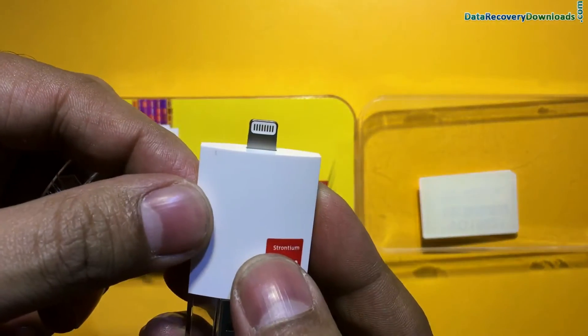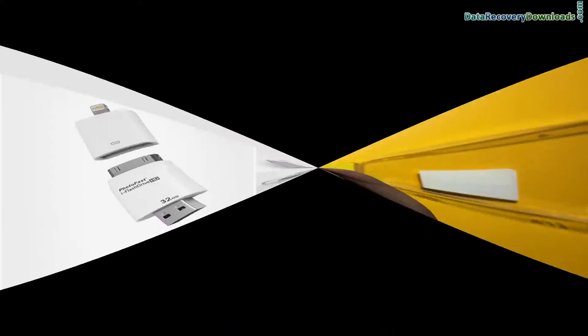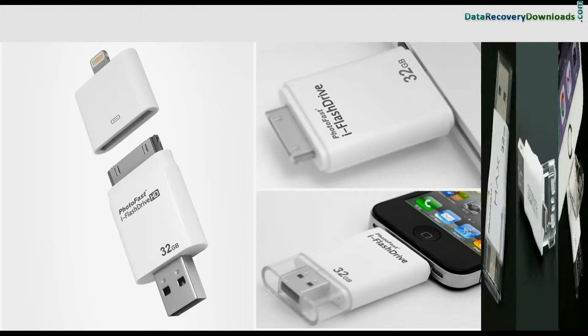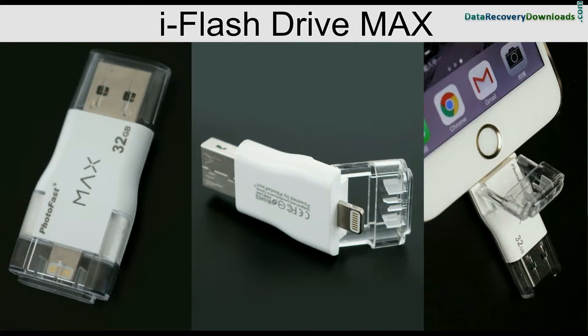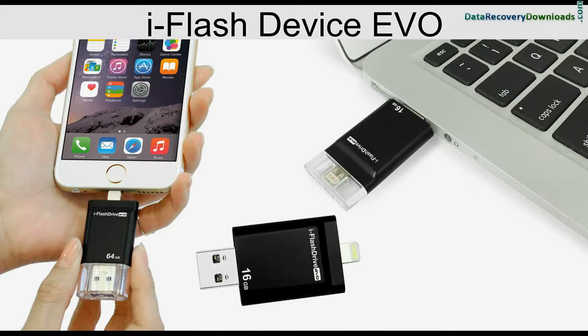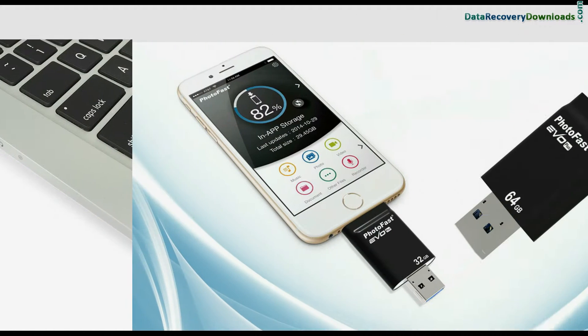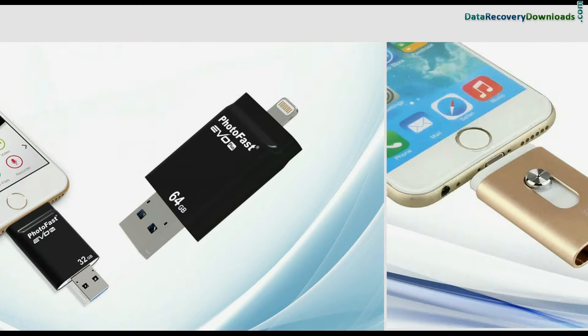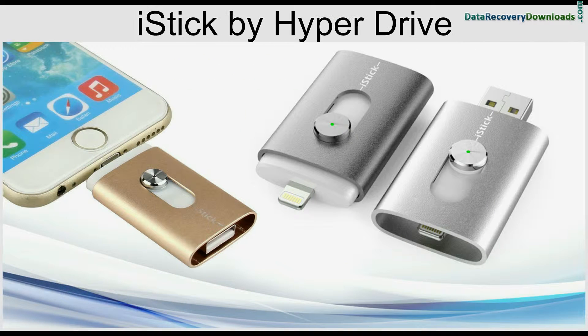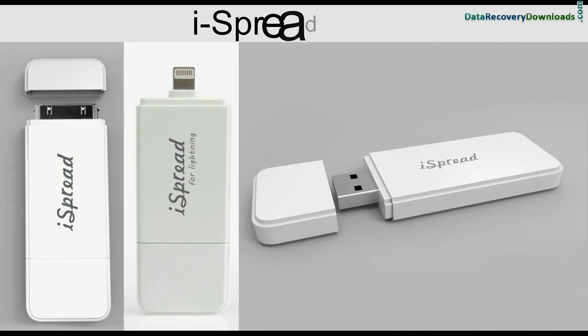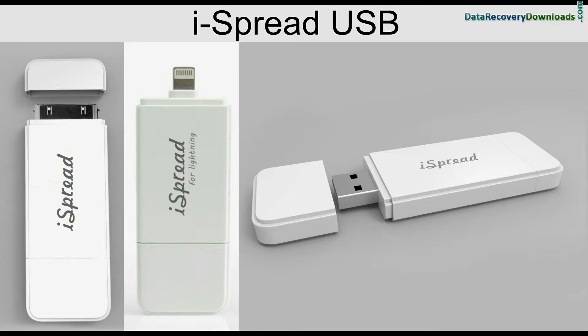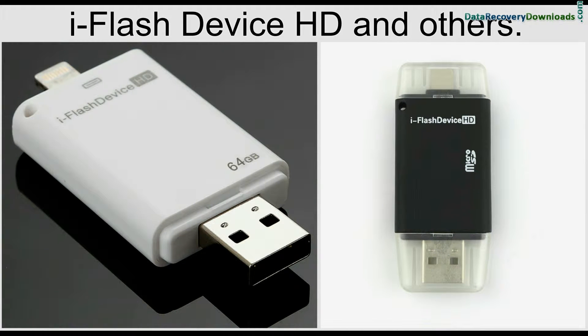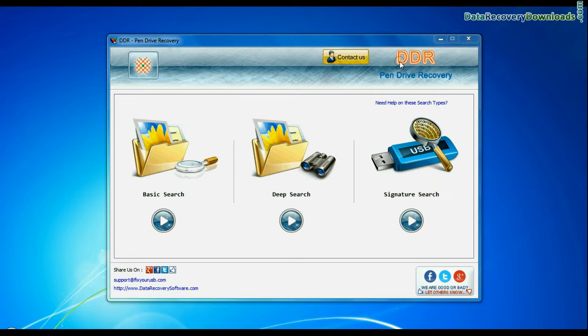Strontium iDrive, iFlashDrive and iFlashDrive HD, iFlashDrive Max, iFlashDrive Evo and Evo Plus, iStick by HyperDrive, iSkred USB, iFlashDrive HD and others using DDRPenDrive data recovery software.